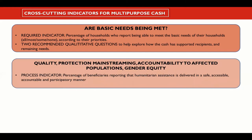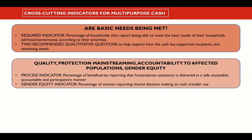These indicators are: percentage of beneficiaries reporting that humanitarian assistance is delivered in a safe, accessible, accountable, and participatory manner; and percentage of women reporting shared decision-making on cash transfer use. These were developed by ECHO and are also under revision following testing.